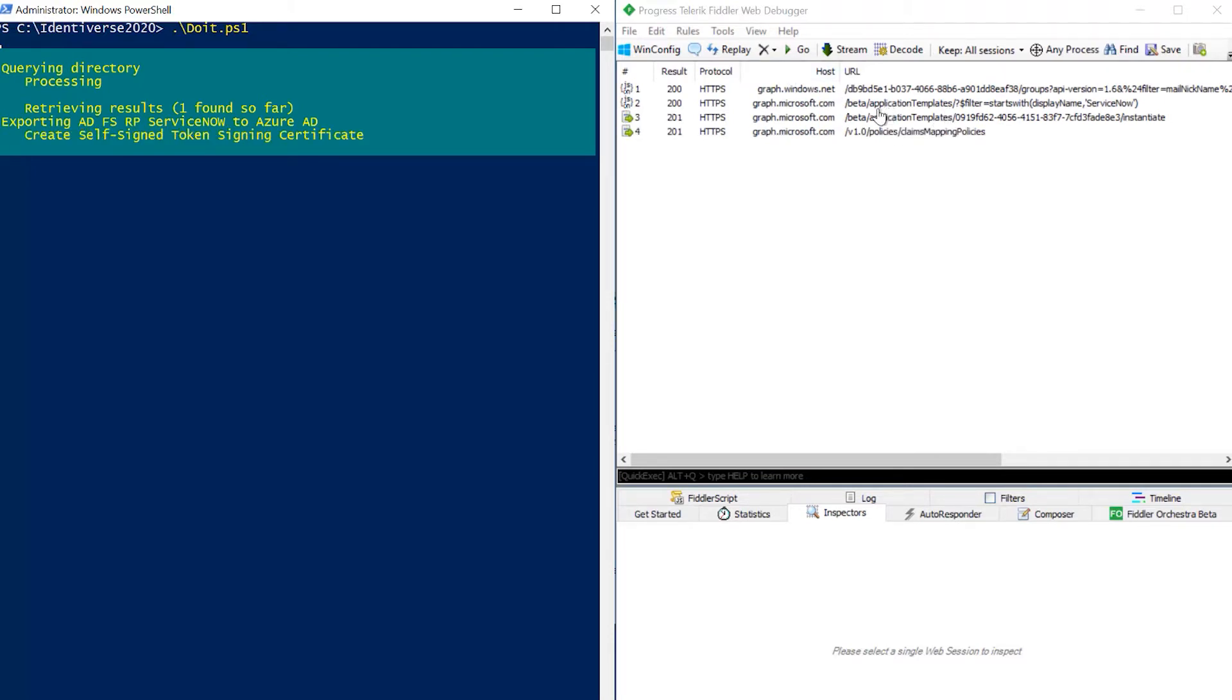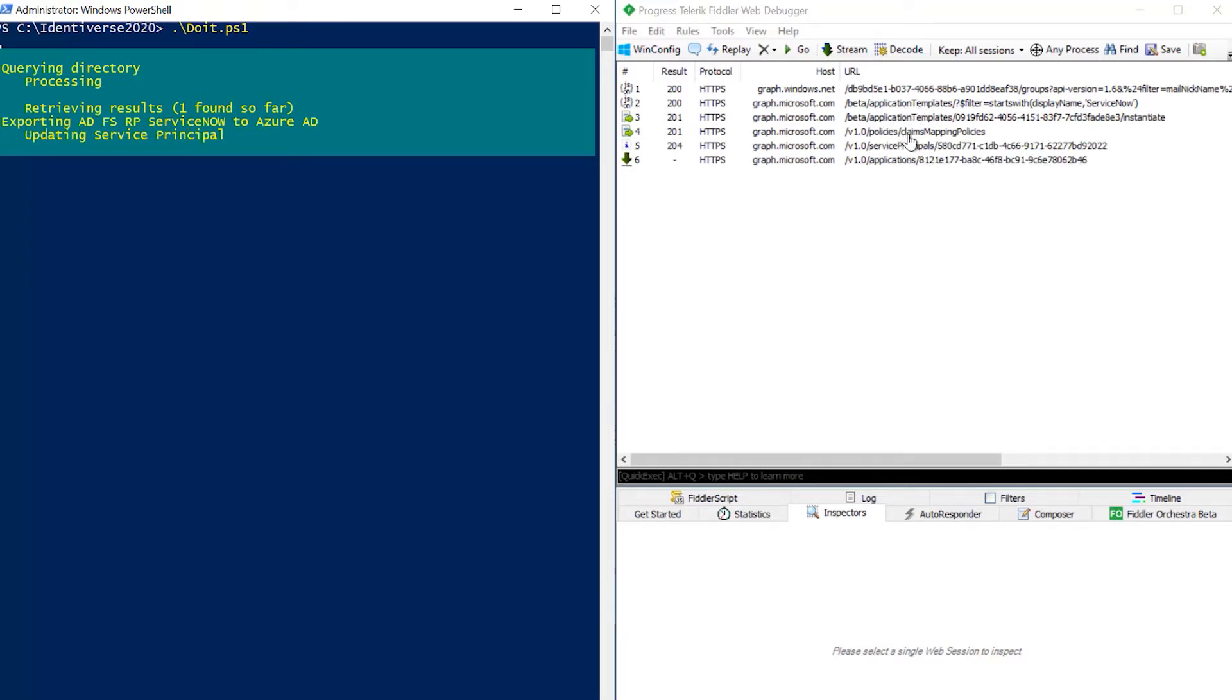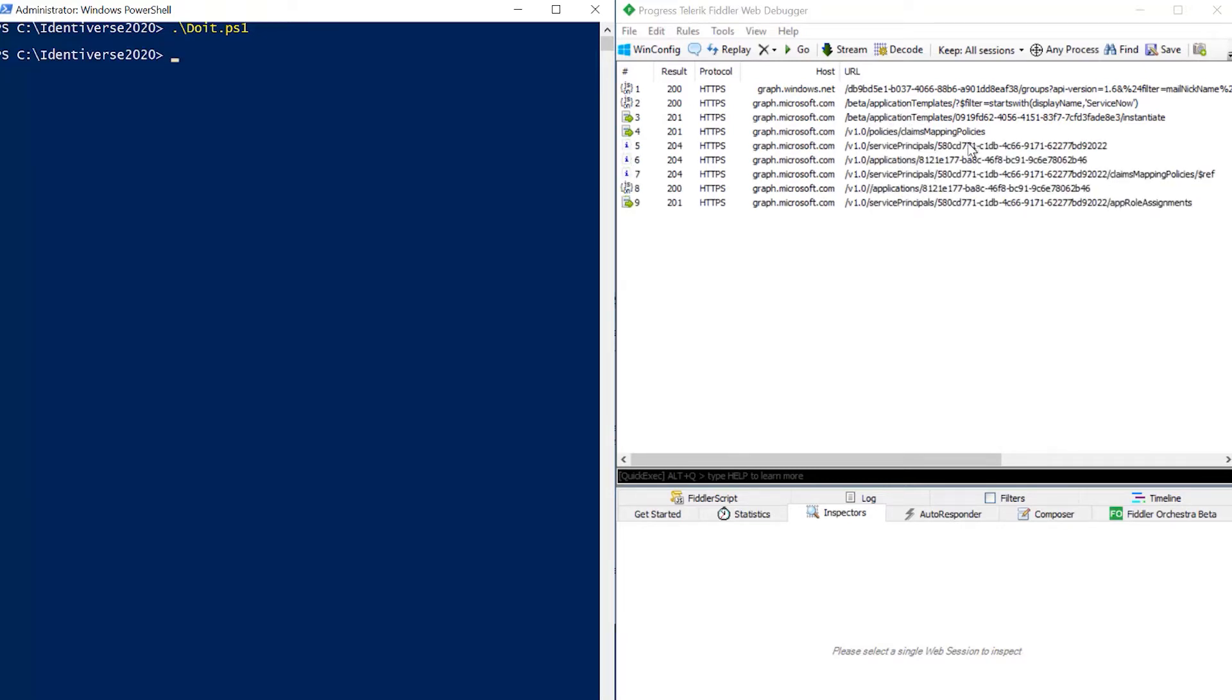So here we're calling the Applications Template API to create the application. We're configuring the claims mapping policies, configuring the application itself based on the ADFS configuration.